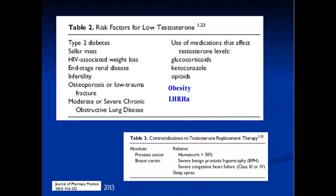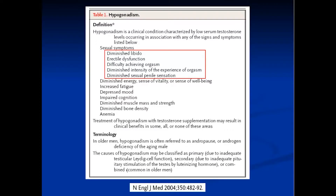In terms of hypogonadism, defined as a syndrome associated with low T and sexual symptoms — diminished libido, erectile dysfunction, difficulty achieving orgasm, diminished intensity of experienced orgasm, and diminished penile sensation — many of us see patients with sexual complaints and tend to dichotomize: should I give that patient a PDE5 inhibitor, or should I check his testosterone? Maybe it's low T and replacing testosterone will help his sexual function.